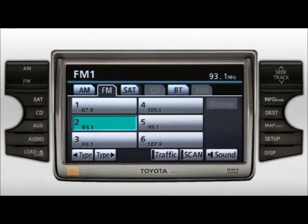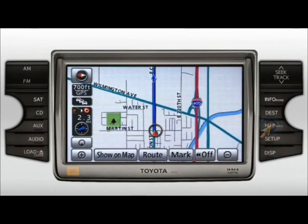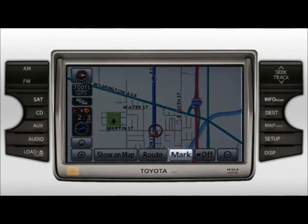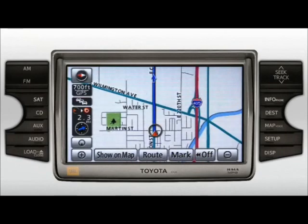You access the navigation system screens by pressing certain buttons. To view the map screen, press the Map Voice button. This will allow you to see where you're traveling. The Mark button allows you to mark your vehicle's current position on the map, to be stored in the system's memory and marked with a flag.